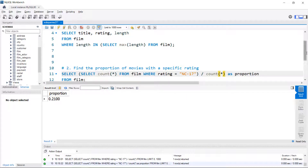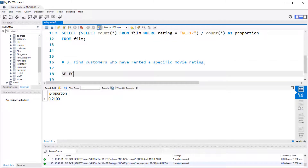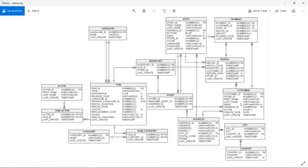The last example is what people would typically mean when talking about a subquery — something that moves across more than one table. If we want to find customers who've rented movies with a specific rating — maybe to email them — we'd start by selecting first name, last name, and email. To do this, we need to look at the entity relationship diagram. We have to start at the customer table and traverse across the rental and inventory tables to get to the film table, which has the rating. You could do this with a join, but it may not be as readable as the subquery form.